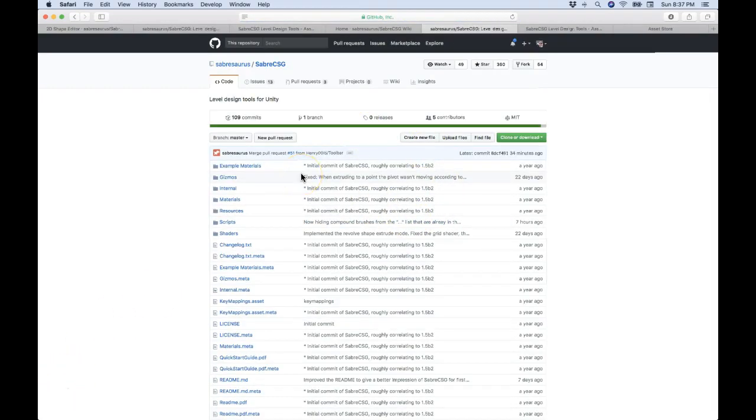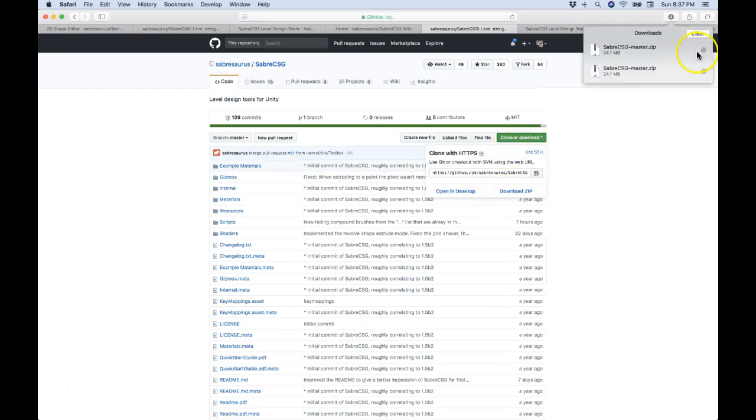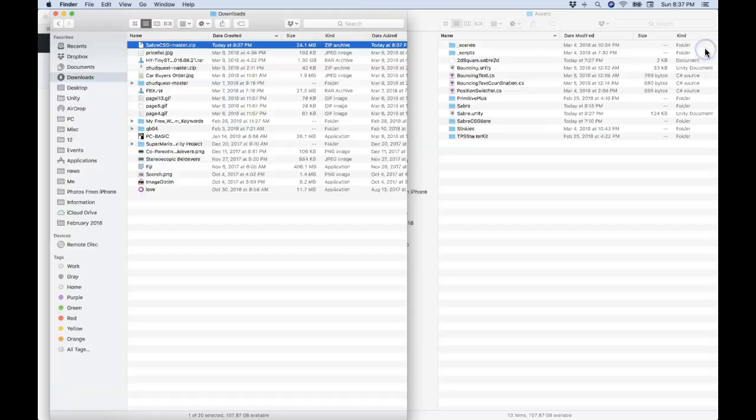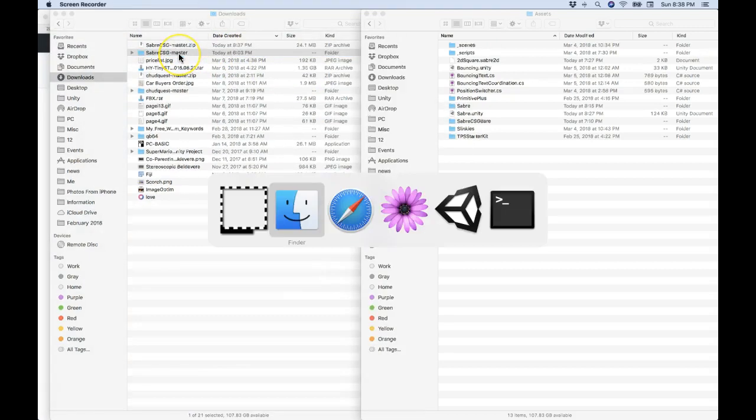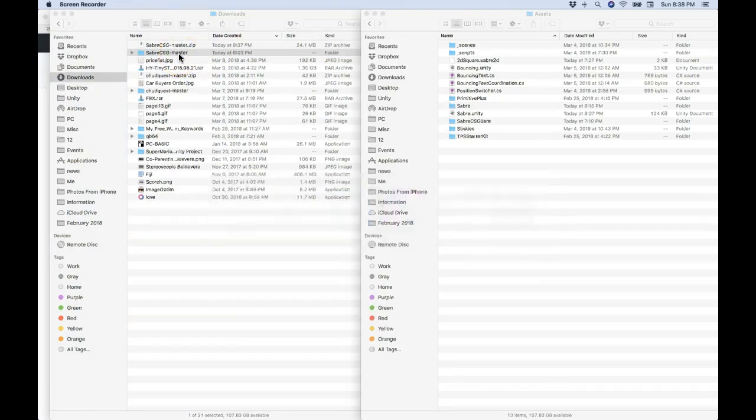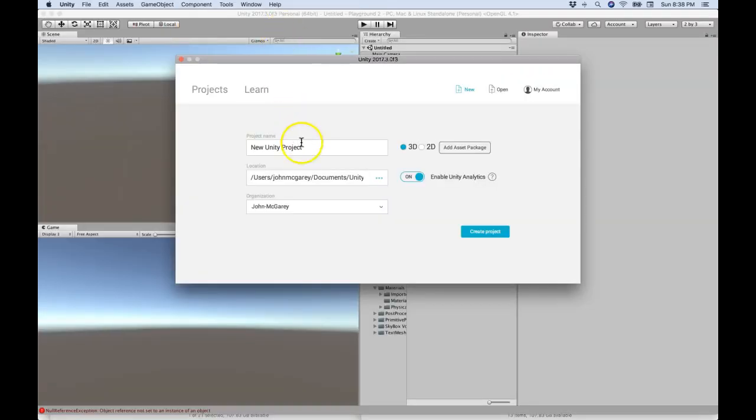So to do that, go to download the zip and you unzip it, and then after that I'm going to make a Unity project and call it Saber CSG.